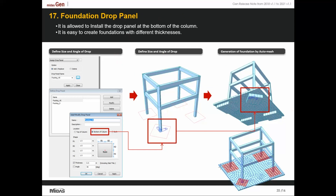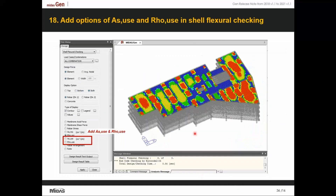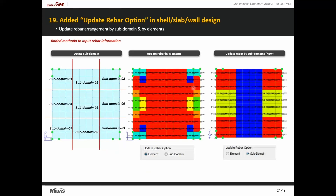The drop panel can also be modeled at the bottom of a column to act as a pedestal. Slab flexural checking and shell flexural checking offer details about the reinforcements used in the shell. For slab design, in earlier versions rebar data after design was updated only per element. In the latest version, we have incorporated sub-domains where the software provides the same rebar data for every sub-domain, making it practical since engineers typically apply the same rebar data across groups of elements.